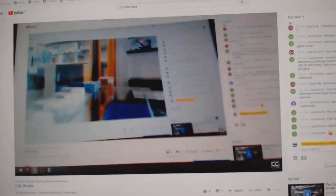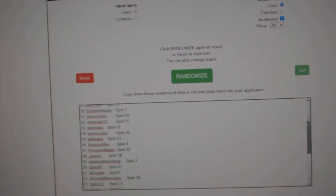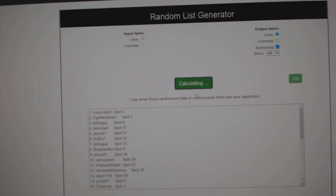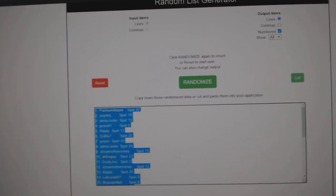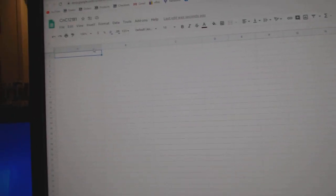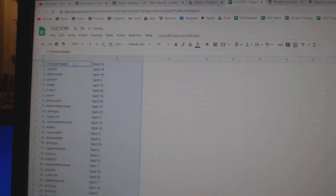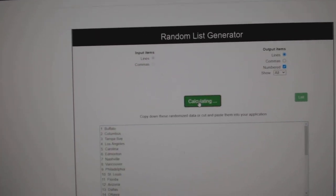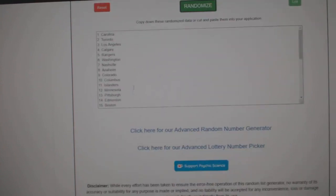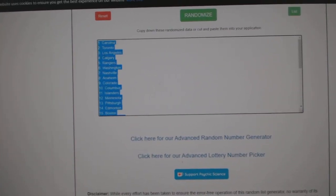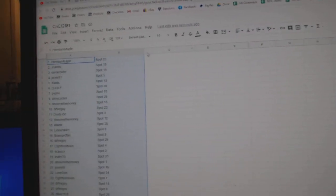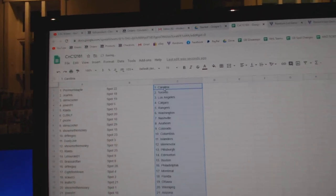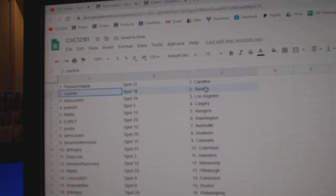Here we go, starting off. CZ Break 12,181, everything three times: one, two, three. Copy, paste. One, two, three. Copy, paste. Premium's got Carolina.